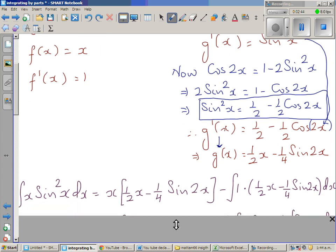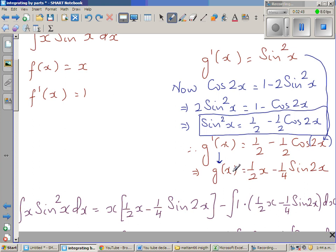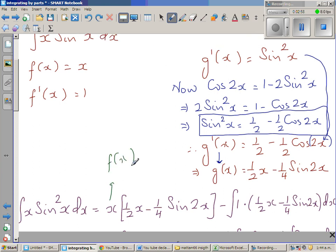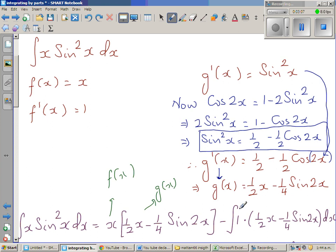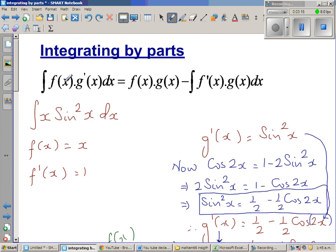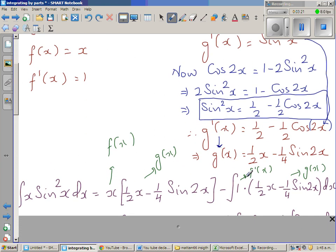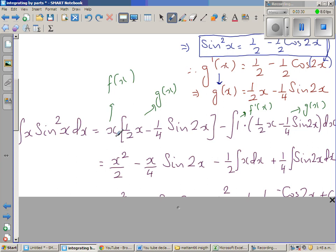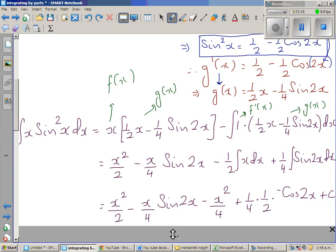Now using the integration by parts formula: ∫x sin²x dx = f(x)·g(x) − ∫f'(x)·g(x) dx. Here f(x) = x, g(x) = ½x − ¼sin(2x), and f'(x) = 1. Expanding f(x)·g(x) gives x²/2 − x/4·sin(2x). Then distributing the integration: minus ½∫x dx, plus the negative and negative becoming positive: +¼∫sin(2x) dx.